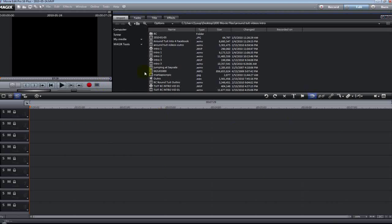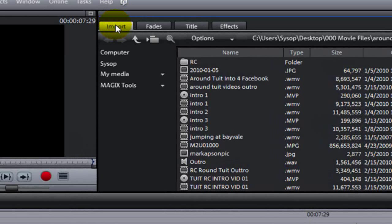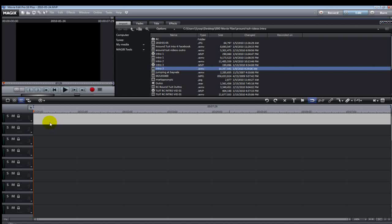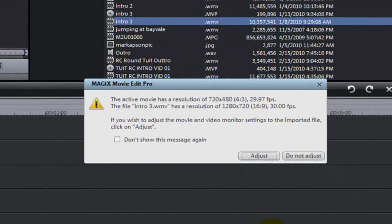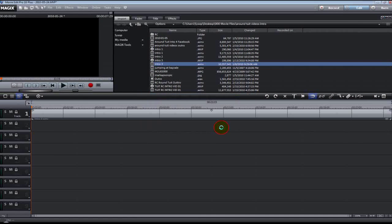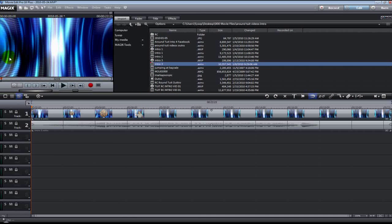To drag a movie or video clip down onto the timeline, you have to be on the Import tab. I'm in a folder that has videos in it — I'm going to grab 'Intro 3' and put it on Track 1. You're going to get a pop-up window saying the active movie has a resolution of whatever and the file is whatever. I always click Adjust because it adjusts my preview window to the actual size of the video.